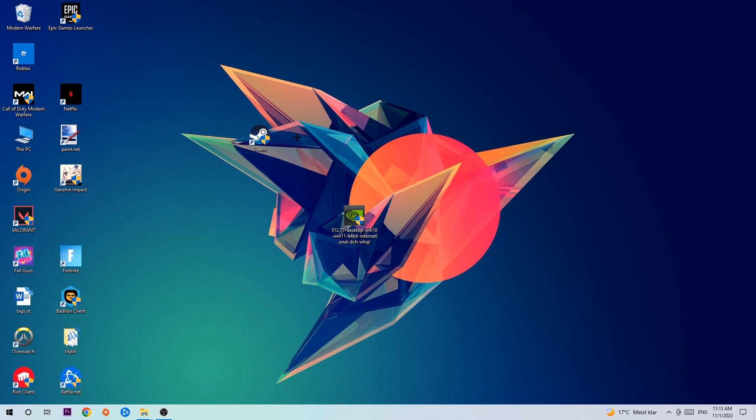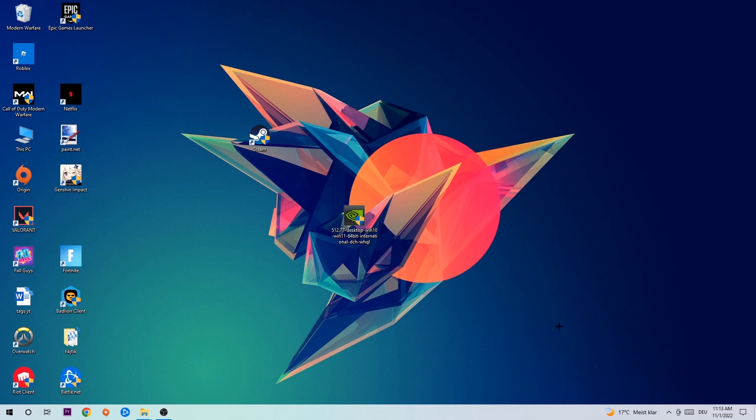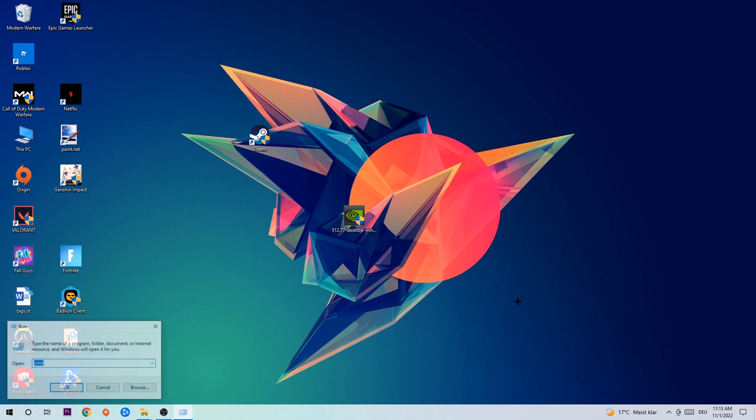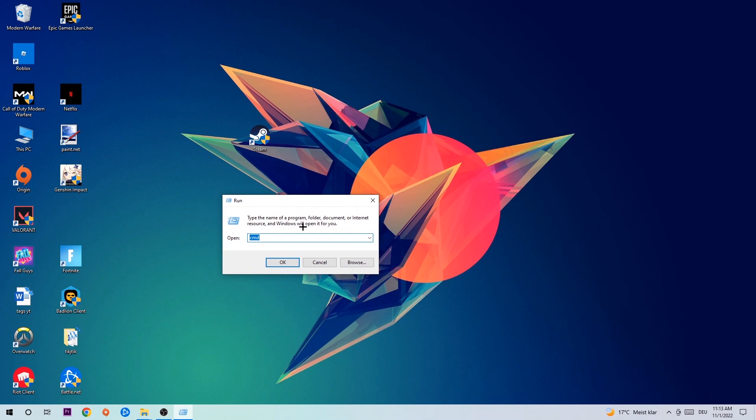Anyways, I would just say let's get started. The first step I would recommend doing for everybody is to hit your Windows and R key.